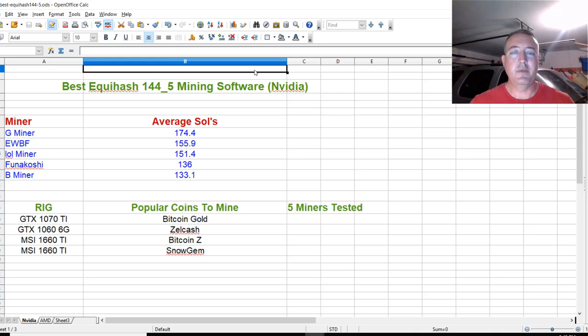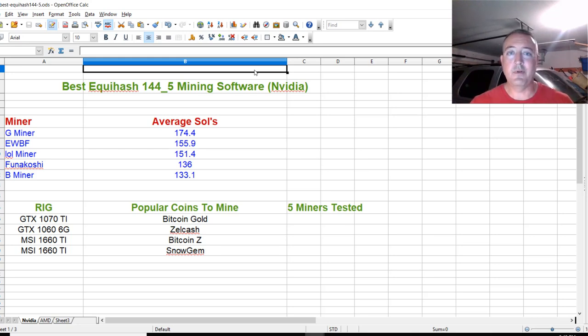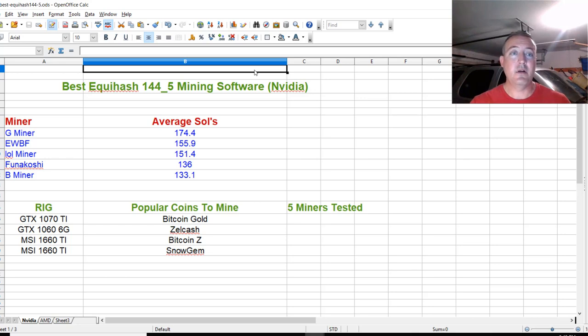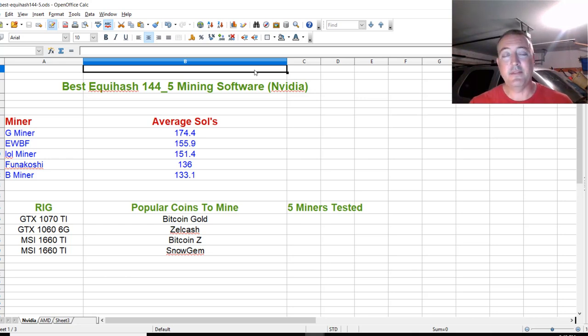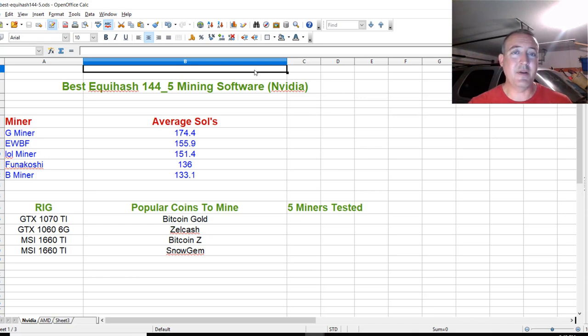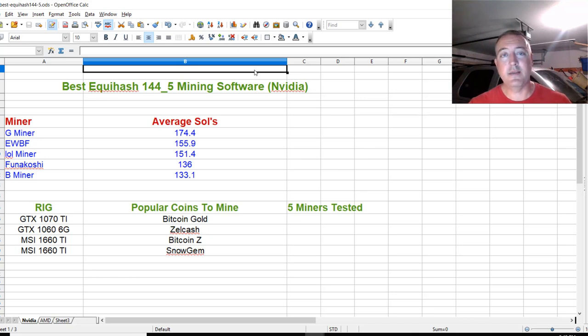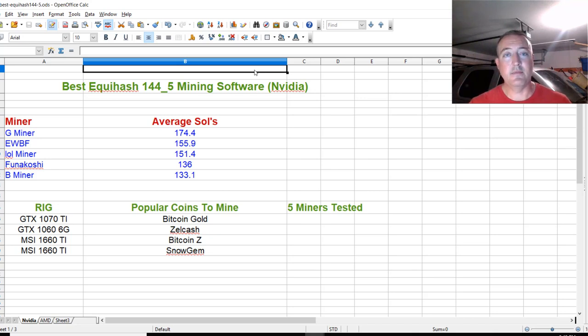Let me know what you think down below. Is anyone out there mining Bitcoin Gold, Zellcash, Bitcoin Z, or any of these Equihash 144-5 coins? Let me know. Also, be sure to check out my best Ethash Ethereum mining software video and my Miner Cup videos that should be popping up. Thanks for watching. Take care. I'll see you in the next one. Bye.